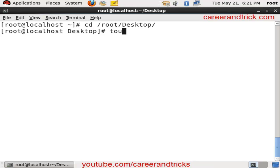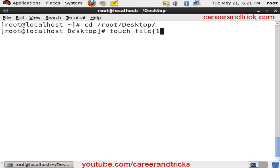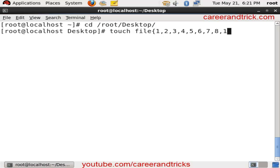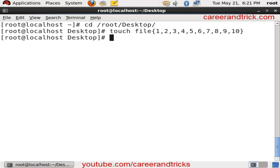Now I will use the touch command to make many files. The command is: touch space file curly bracket start, file name 1 2 3 4 5 6 7 8 9 10. You can make 50 files, or you can change the numbers with names like Rohit, Mohan, and so on.